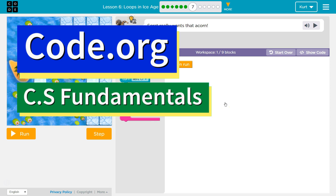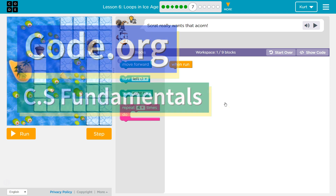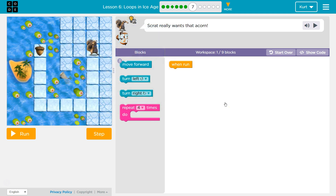This is code.org. I'm currently working on their CS Fundamentals class. I'm on Course D, Lesson 6, Loops in Ice Age, Part 7.